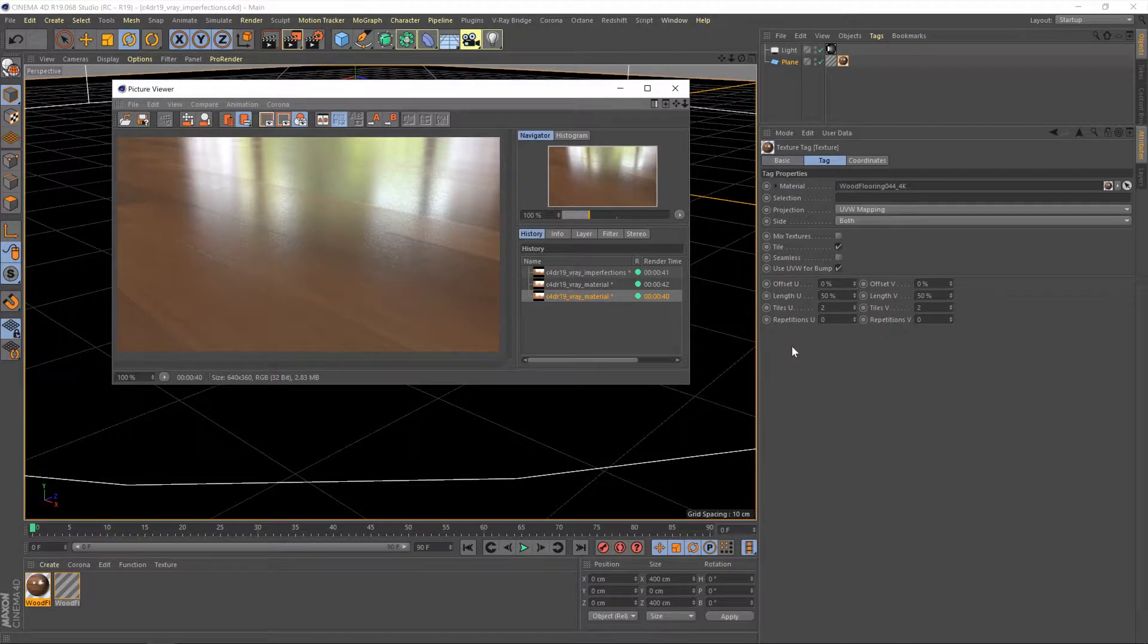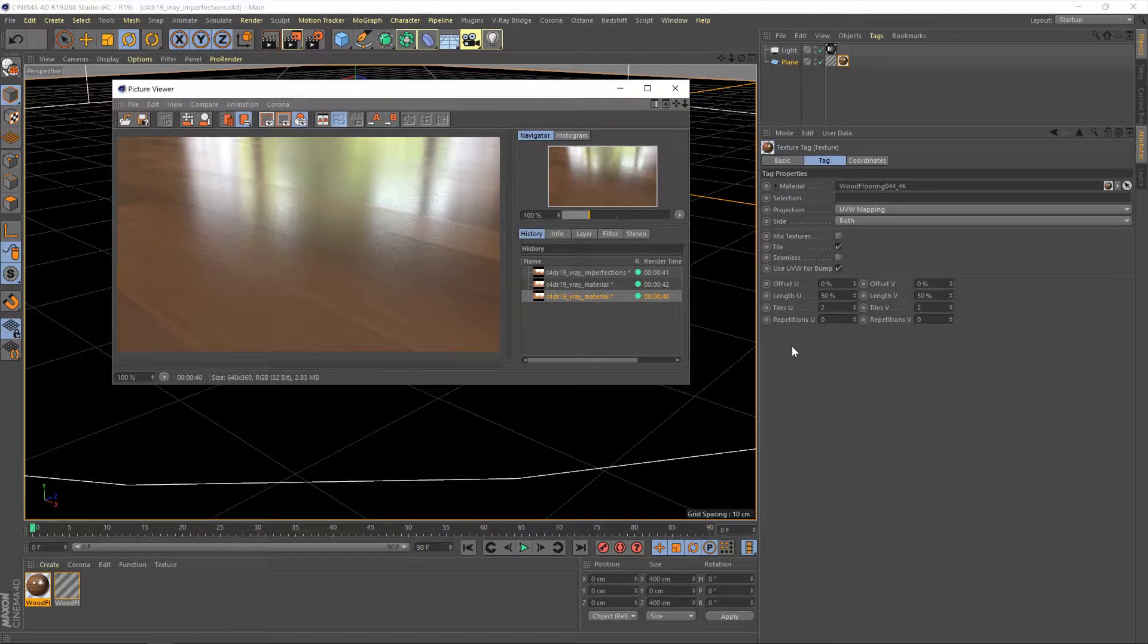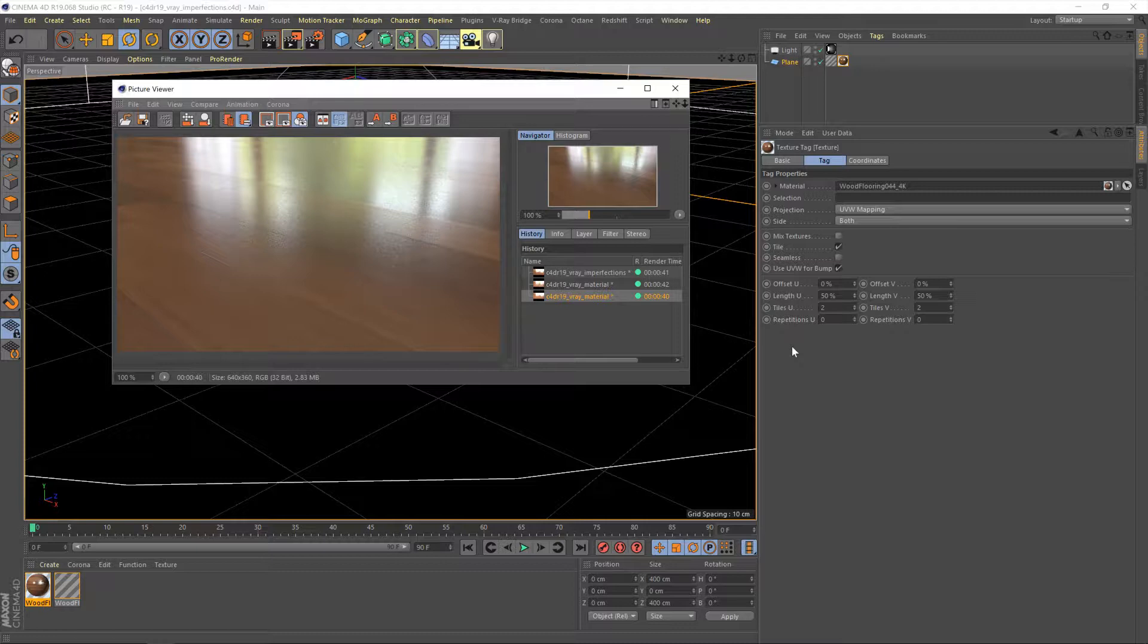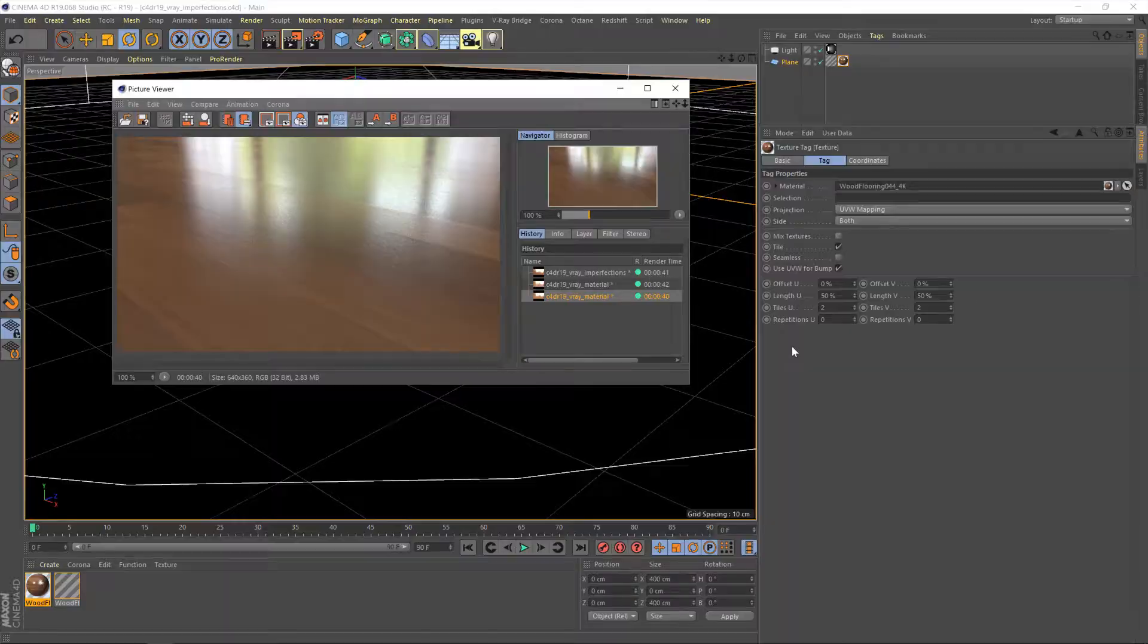So this is our render from last time. Hopefully it'll be looking a little familiar. We used the material converter to bring this material in and do the majority of the work for us, but we did make a slight adjustment to the gloss map to make it look a little bit more shiny and it's that area that we're going to be working on today. But before we do that, I just want to go into a little bit more detail about what it is we're about to do.